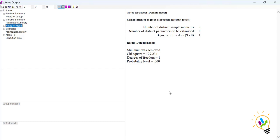When we discuss CFA, I'll explain more constraints and how to achieve model identification. For now, it is important to understand there are three types of model identification, and the model must always be either just identified or over identified — the model must never be unidentified.